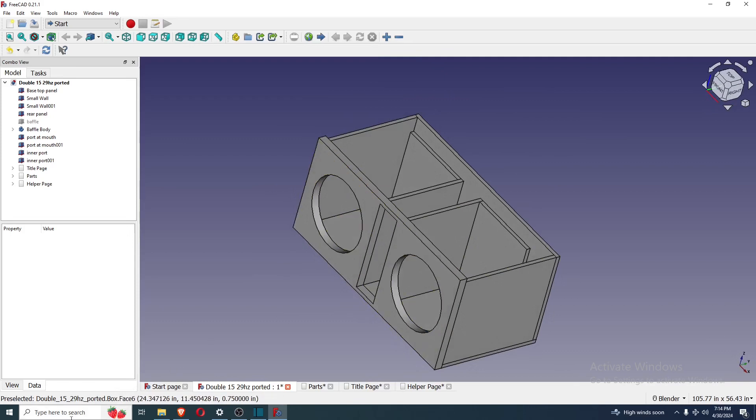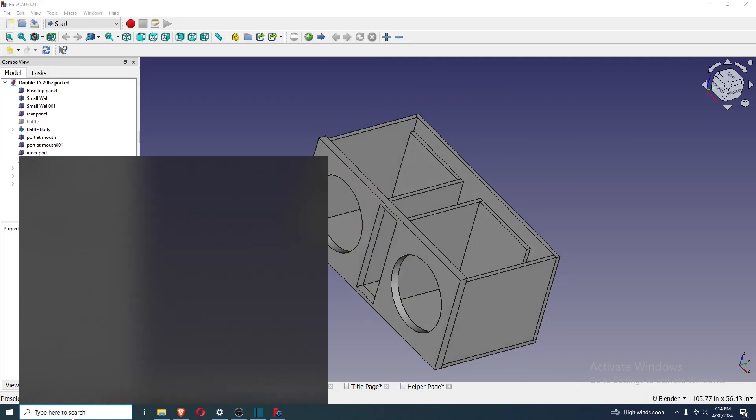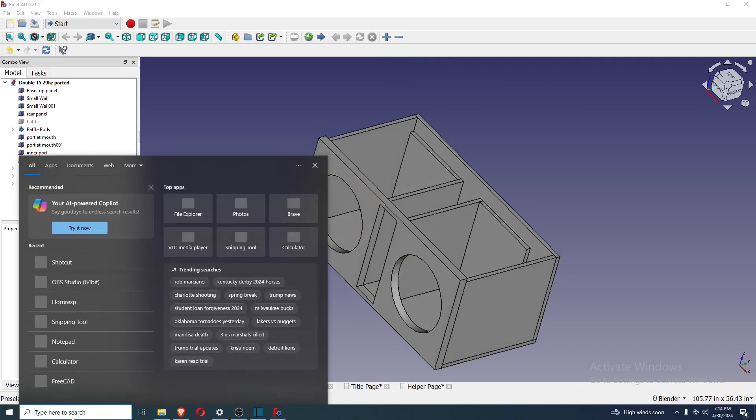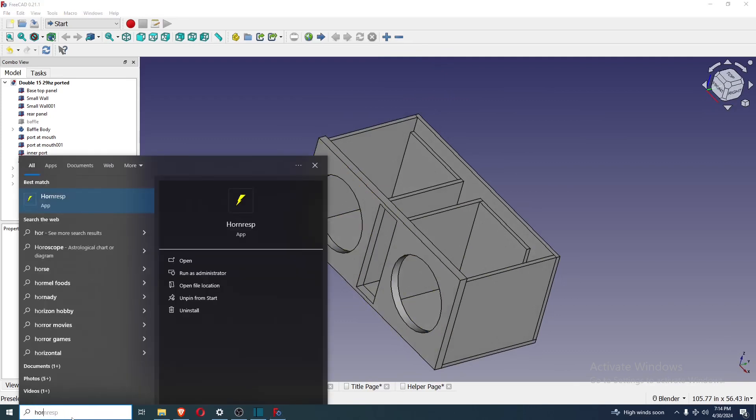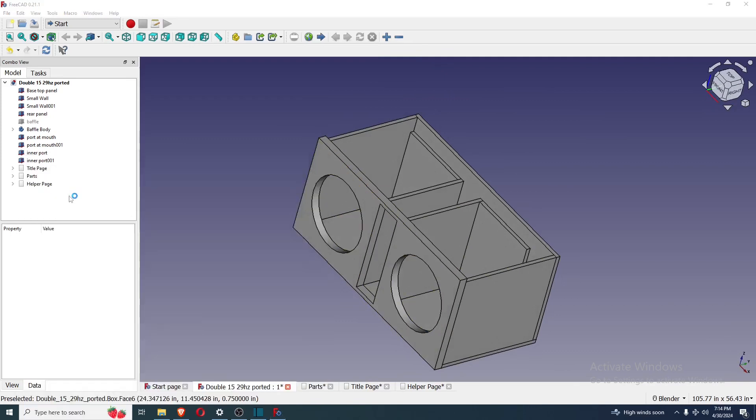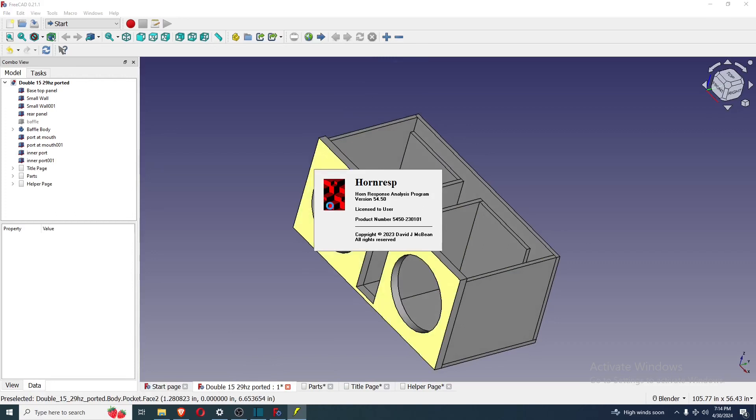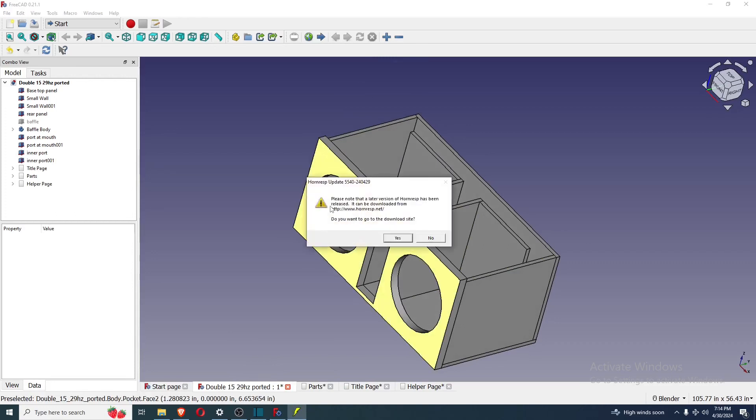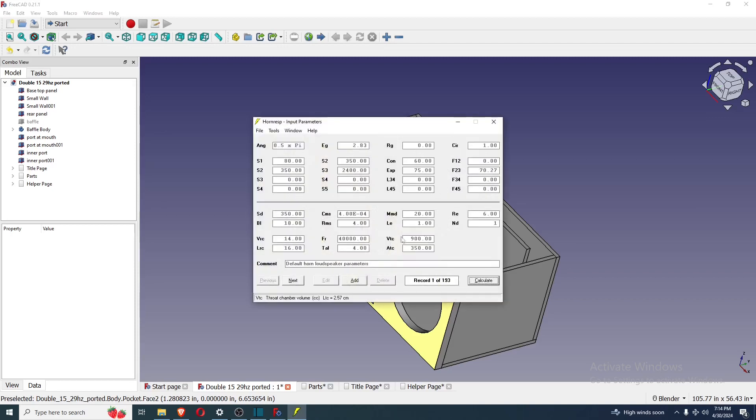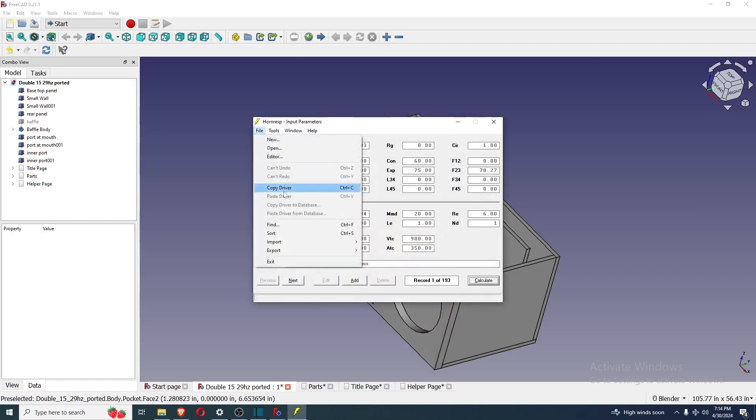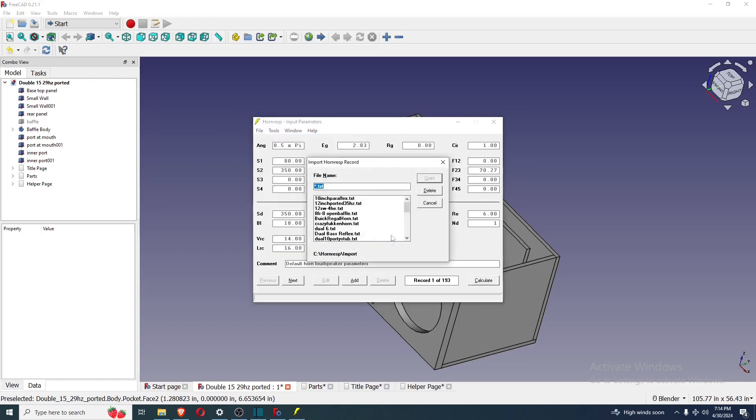And then I got to open up HornResp again. All right. And I include the HornResp file. I only simulate one half of the box. Not both halves at once. It's not going to make a difference, I promise. Or it will. I don't know. Probably not, though. Probably nothing that anybody would ever notice. All right.